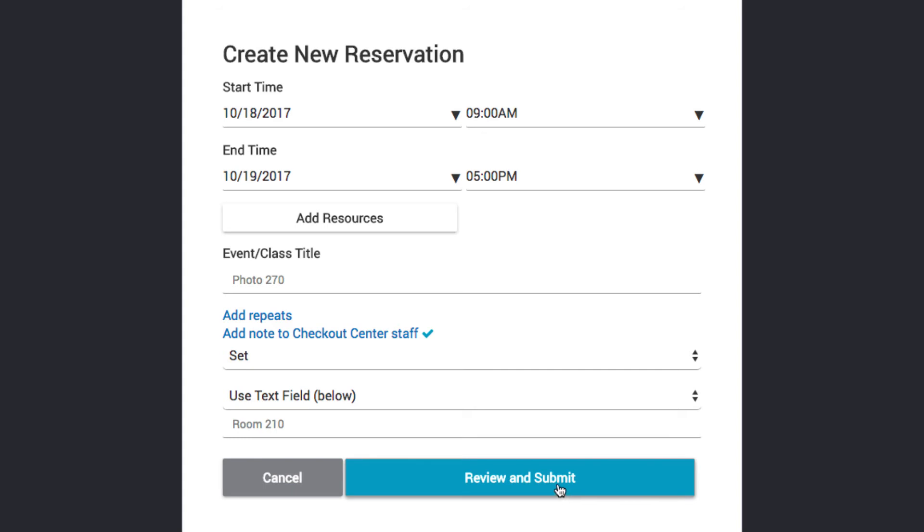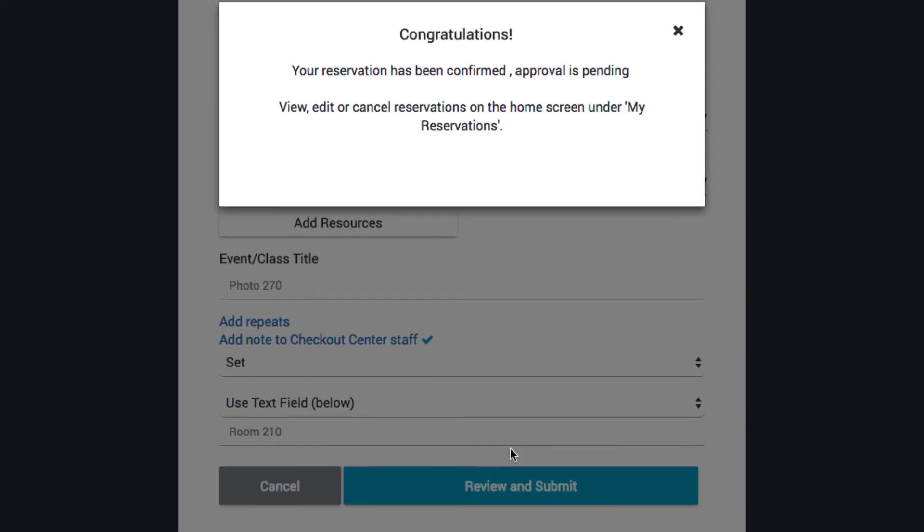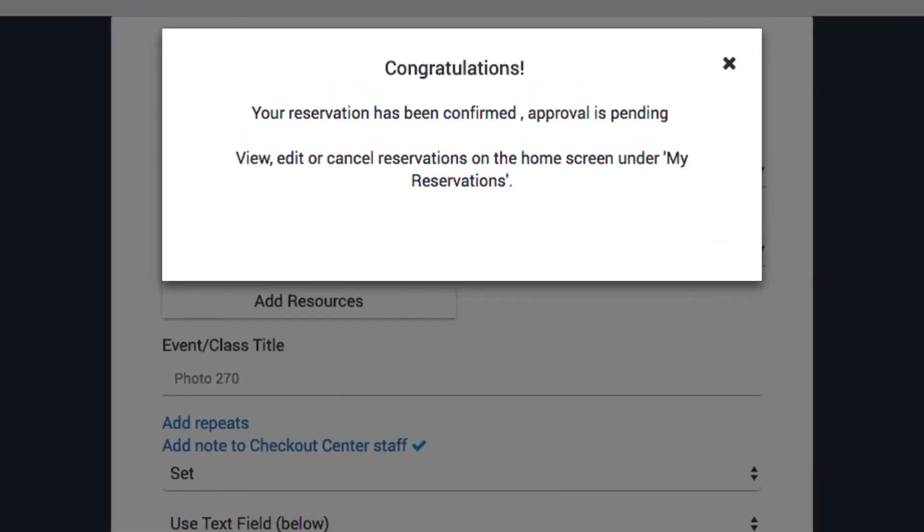To submit your reservation, select Review and Submit, then Submit Reservation. You will receive a confirmation message on your screen once your reservation has been submitted.